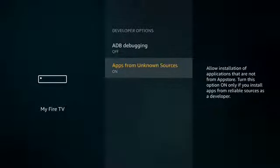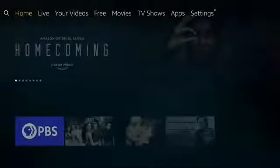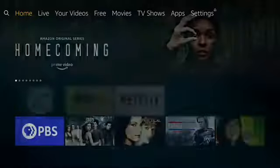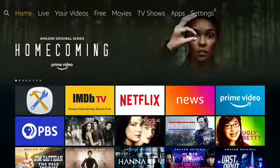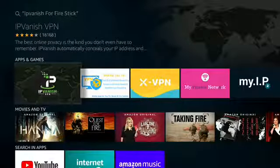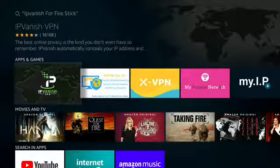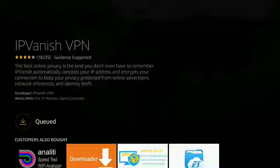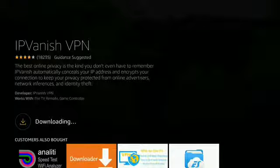Push the Home button. Go to Search in the top left corner. Type in IPVantage VPN and select it. If you haven't downloaded IPVantage VPN, push Get It. If not, push on the cloud for downloader and installer.